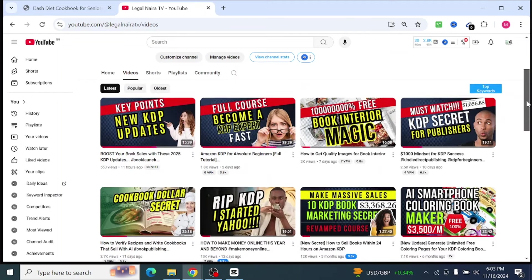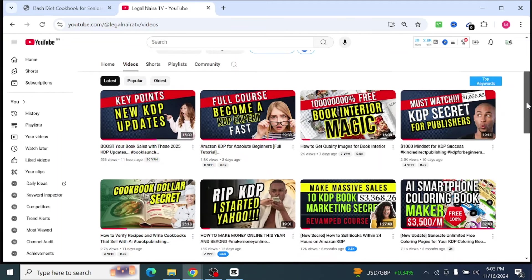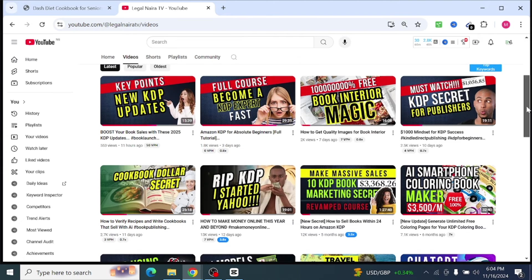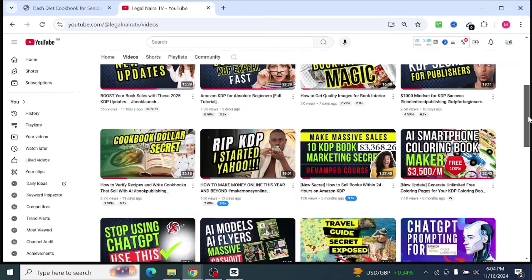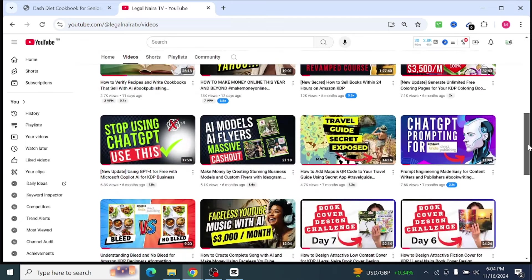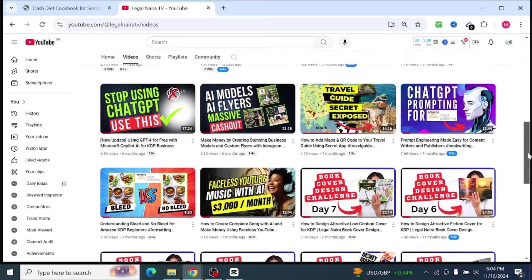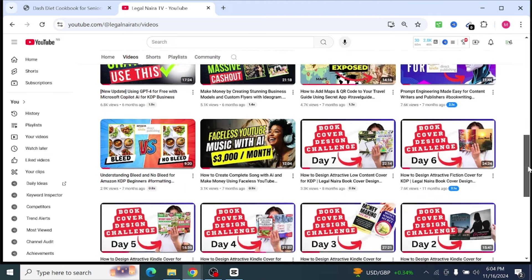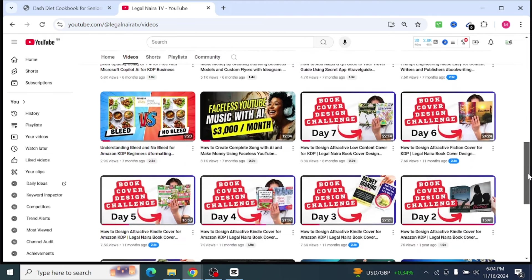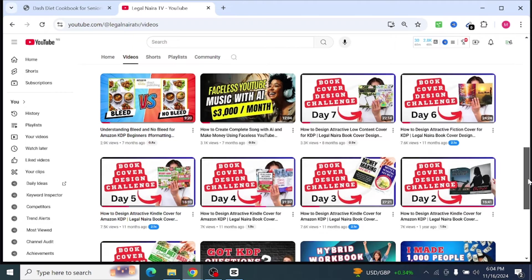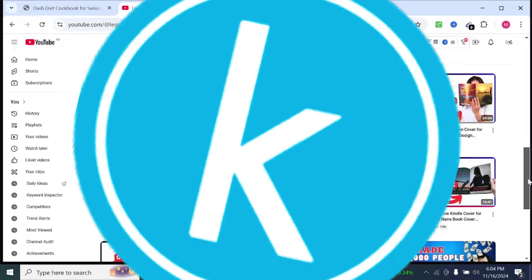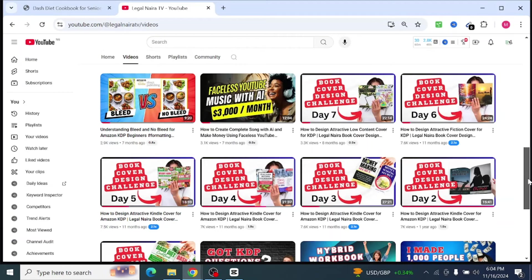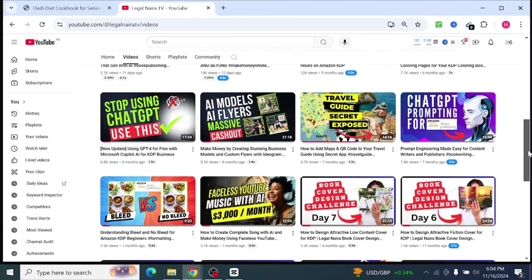In this short video I'm going to teach you how to convert your books to KPF, which is the Kindle format, before you upload them to Amazon KDP. This is only possible for people that have a laptop. If you don't have a laptop you can just upload the Microsoft Word file, but if you have a laptop, converting your book to KPF format is the best. To do that you need a software called Kindle Create.